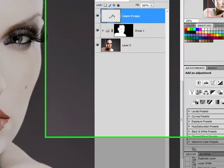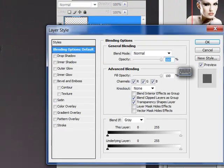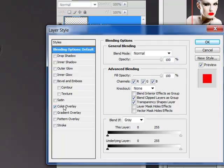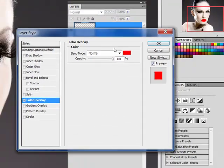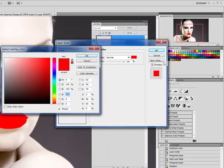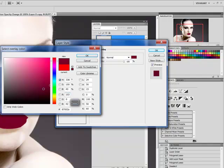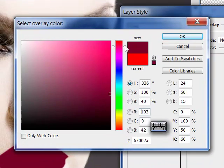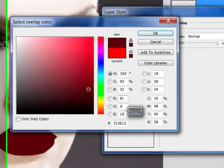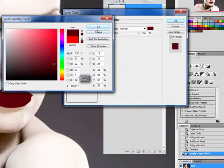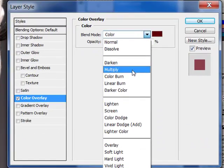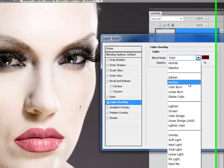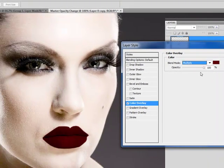Actually I'm going to double click color overlay and go to our swatch panel and I'm going to go for a really deep rich red. I think that looks good. I'm going for a dramatic blood red effect so I'm going to try our darker blend modes.